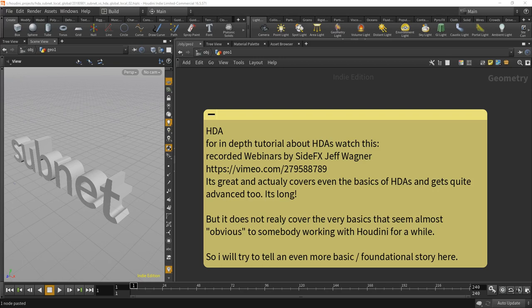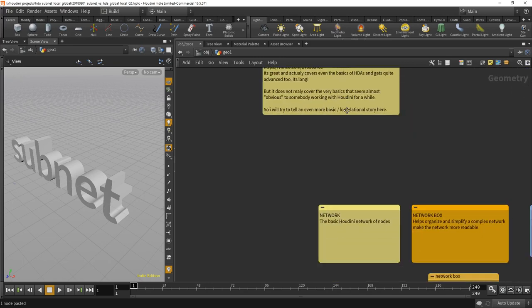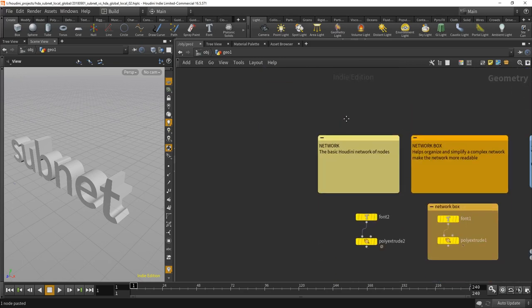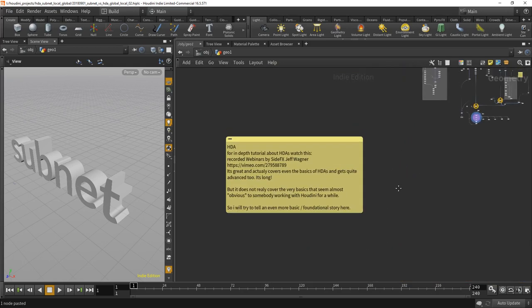And they get also quite advanced, so watch them if you want to really know about HDAs. But the thing that I think you should know beforehand, and before you learn all that stuff, I'm trying to explain here. So let's zoom out a bit. To start with, Houdini uses networks of nodes and this can get quite complex sometimes.